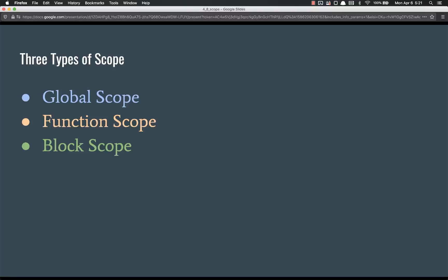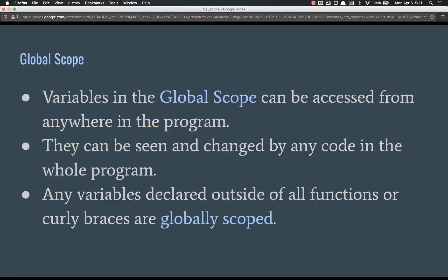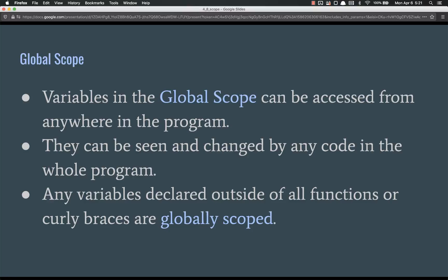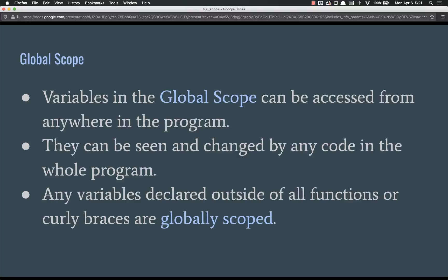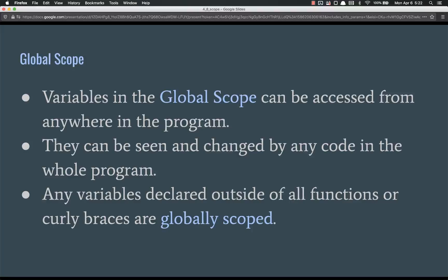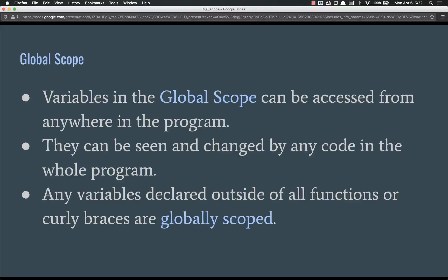Global scope, function scope, and block scope. Variables in the global scope can be accessed from anywhere in the program. If I define a variable x in the global scope, I can refer to x inside of any function, inside of any if block, inside of anywhere. They can be seen and changed by any code in the whole program. This is important. They can be seen and changed, unless they're constant, but they can be changed by any code in the whole program.